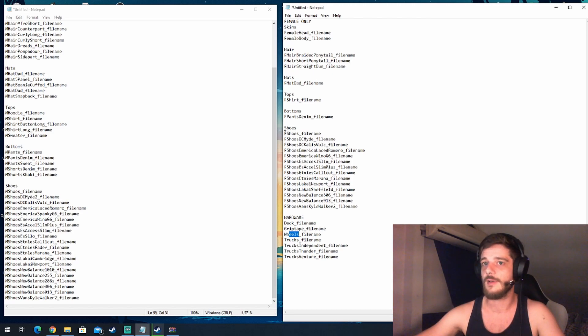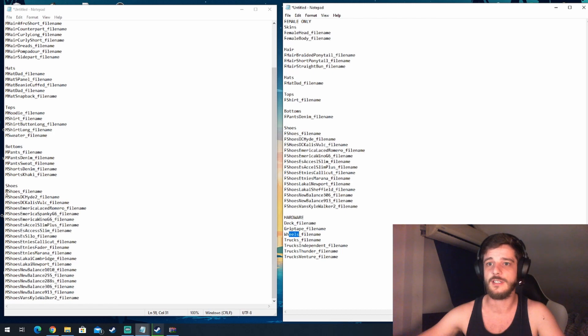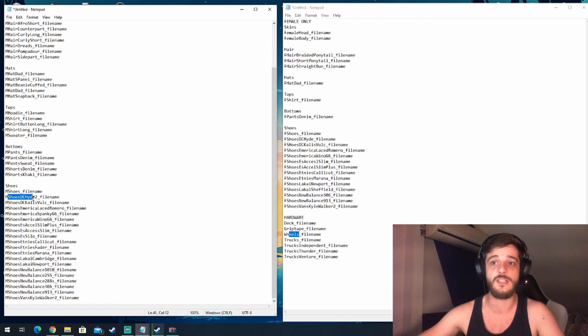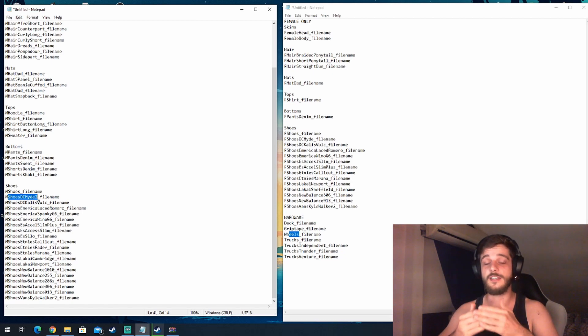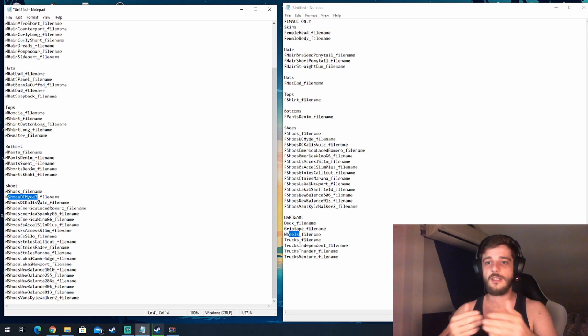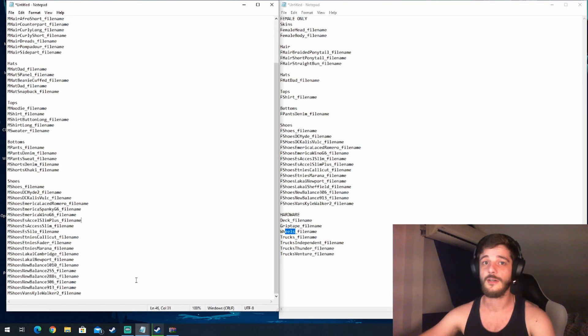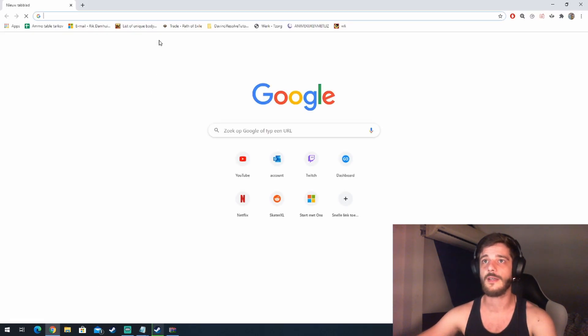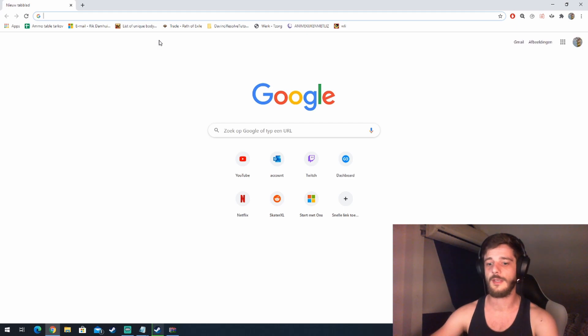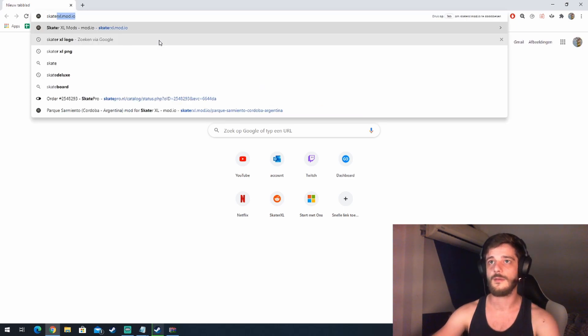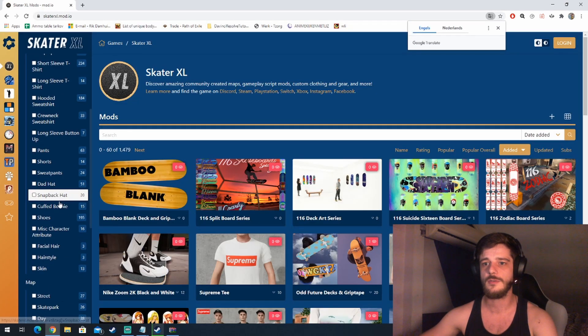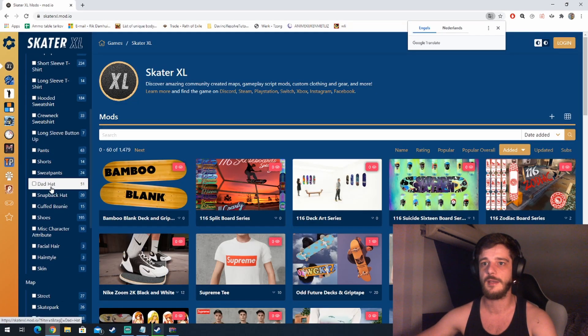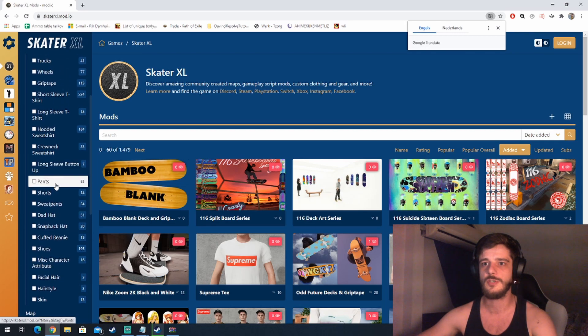There are a lot of different type shoes now. For instance, you have the m shoes lowercase, but you also have the m shoes DC height 2 lowercase, etc. Now on the off chance that a designer hasn't named it correctly, you need to find out what type of shoe it is. So let's go to the site and download some shoes so I can show you what I mean. Go to skaterxl.mod.io, select it by shoes, and pick out some shoes we like.